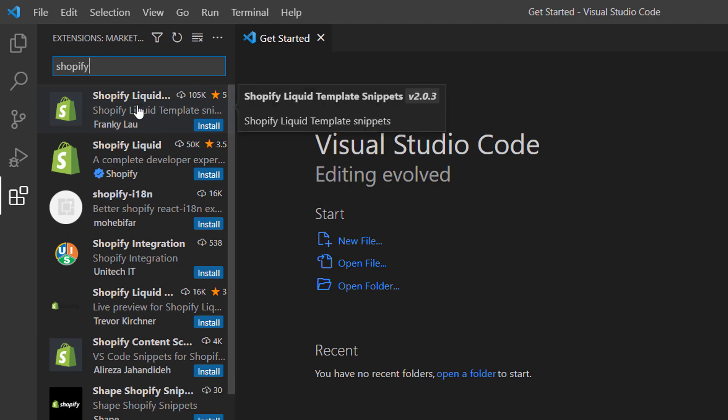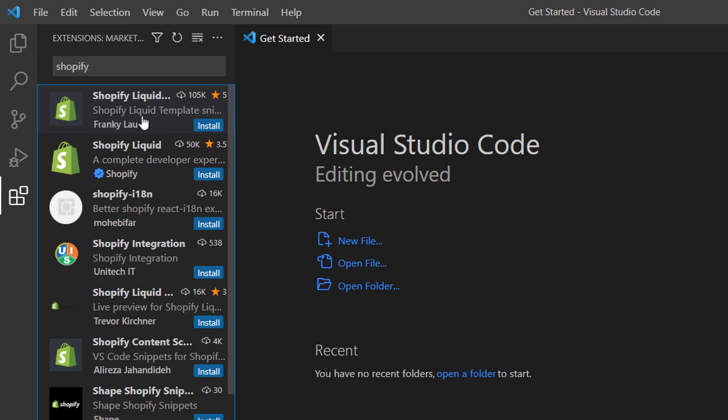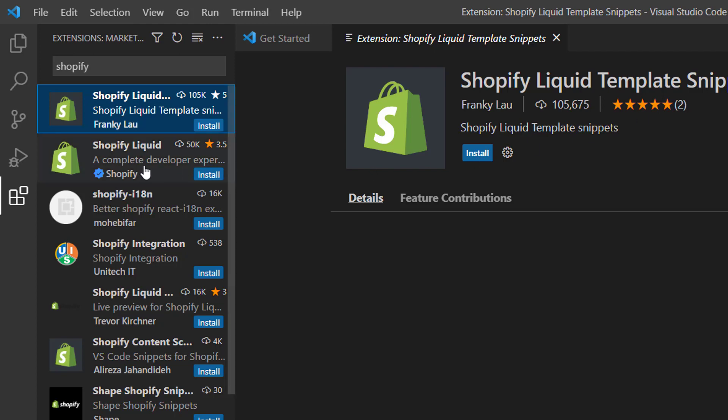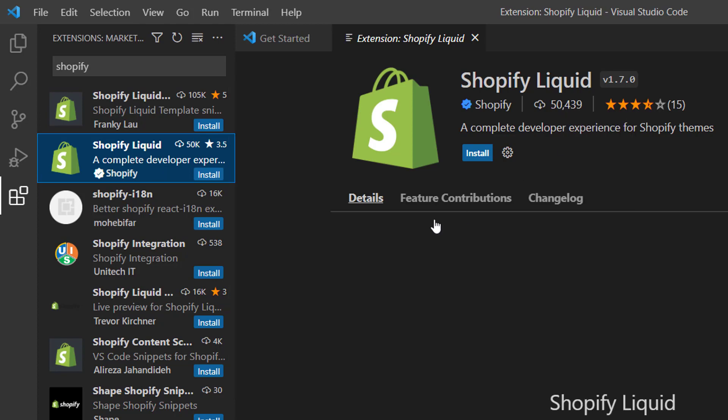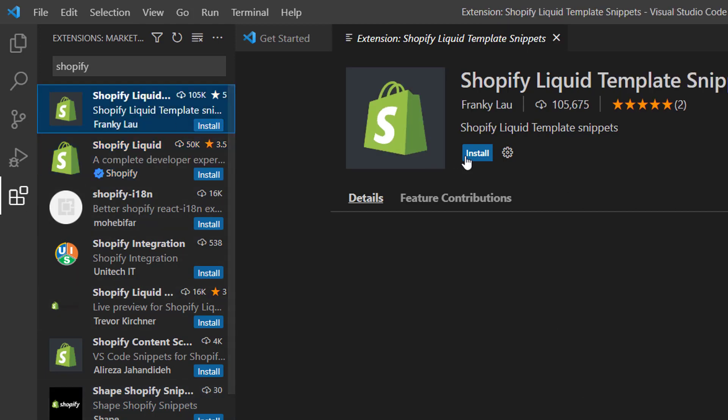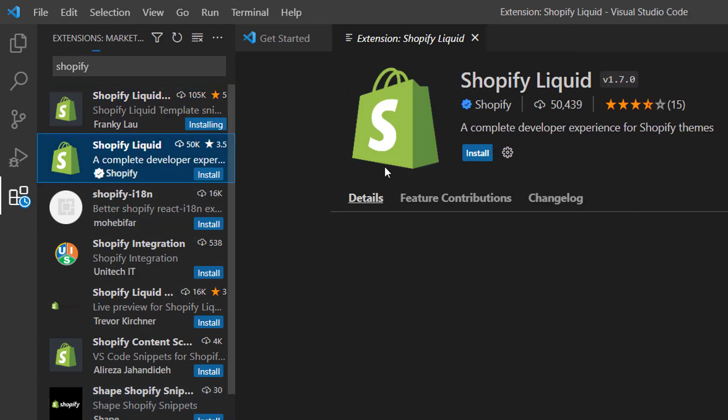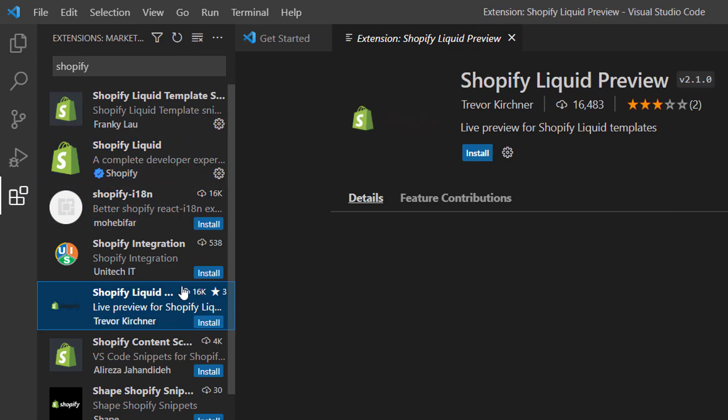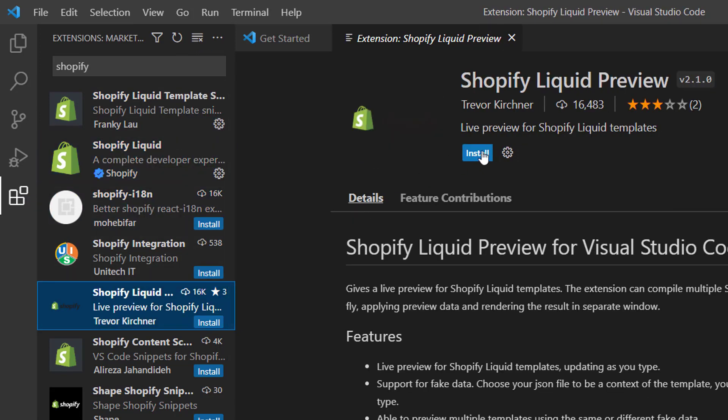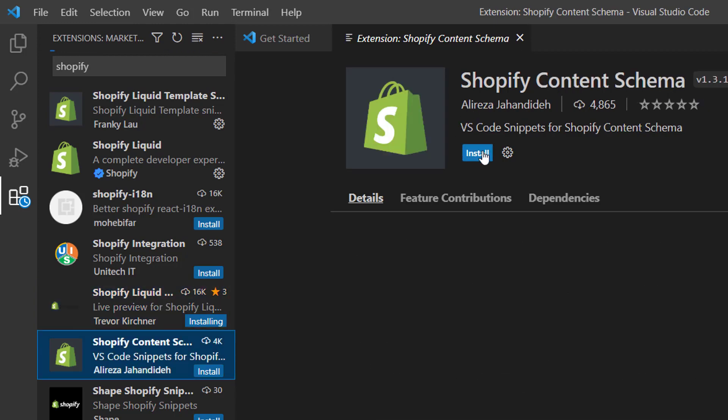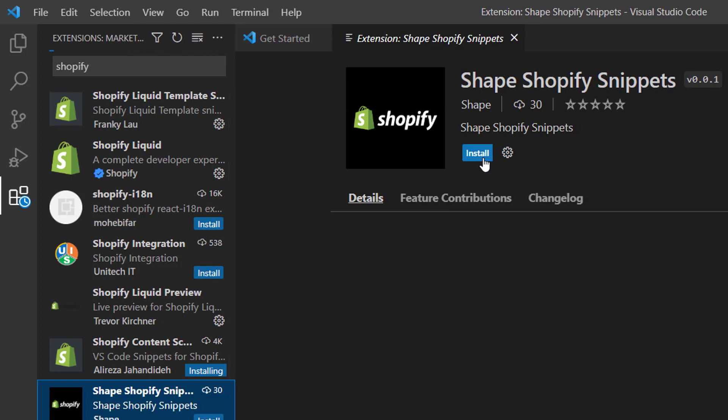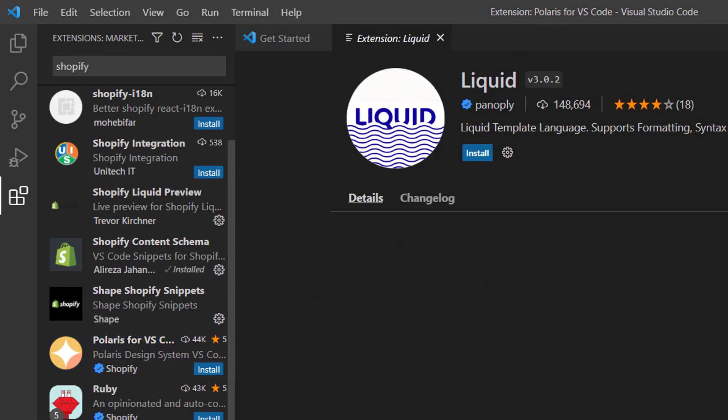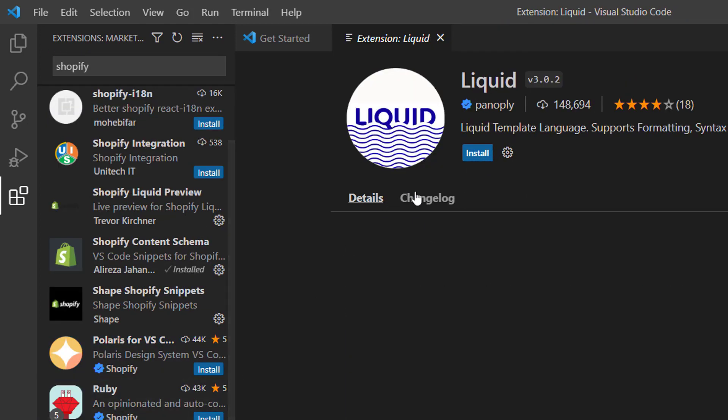From them, I am going to open the first one. It has downloaded 105k - Shopify Liquid Template Snippet. Then another is Shopify Liquid, also downloaded 50,000. There are a lot of extensions. So I am going to install this one, then Shopify Liquid, then Shopify Liquid Preview, then Shopify Content Schema, then Shopify Snippet, then finally Liquid.